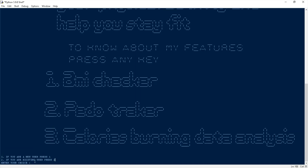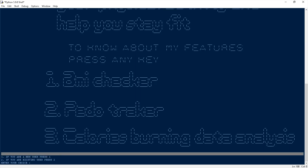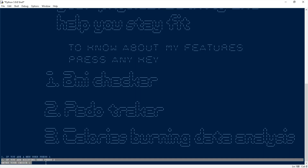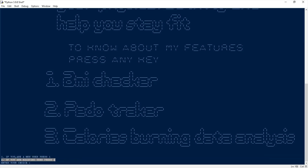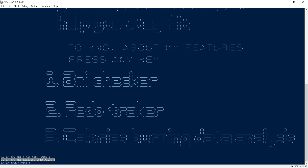The next step: if you are a new user press 1, if you are an existing user press 2. If you press 1, it will ask for physical details like weight and height. If you press 2, it will not ask for those details since they are already stored in the database. So I select 2.